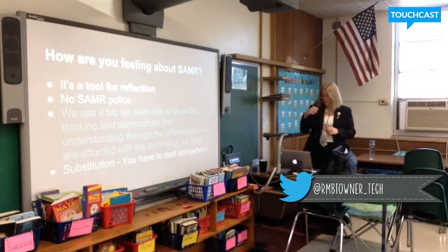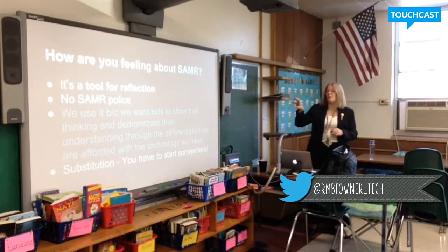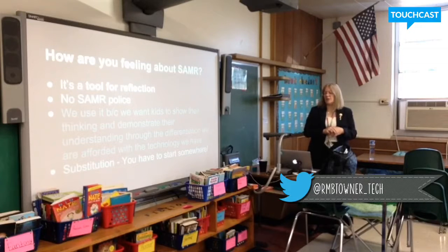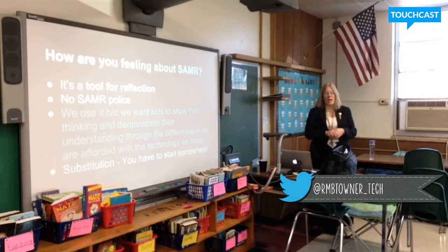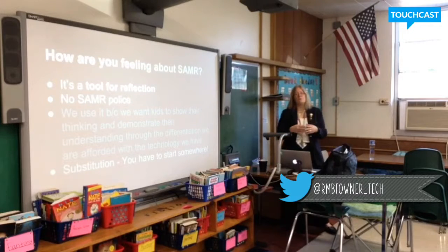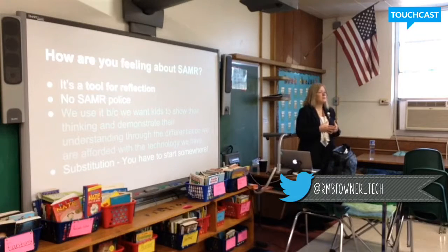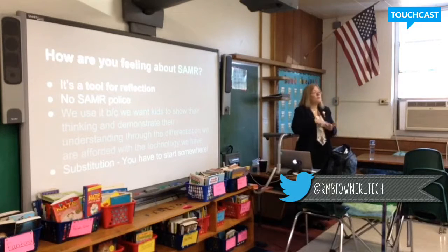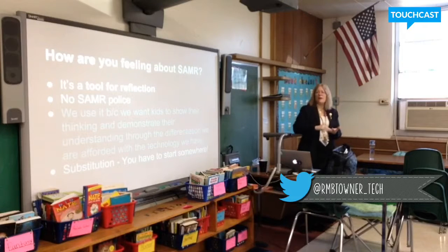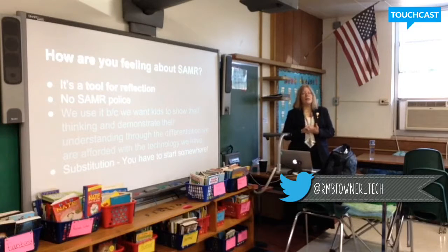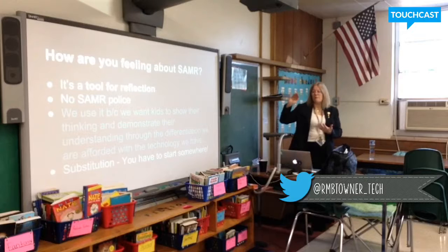The big thing — and it took us a long time to formulate this statement — is: we use SAMR because we want kids to show their thinking and demonstrate their understanding through the differentiation we are afforded with the technology we have. My big push this year and the coaches' push is to find apps for kids to demonstrate their thinking and understanding, not just drill and skill.